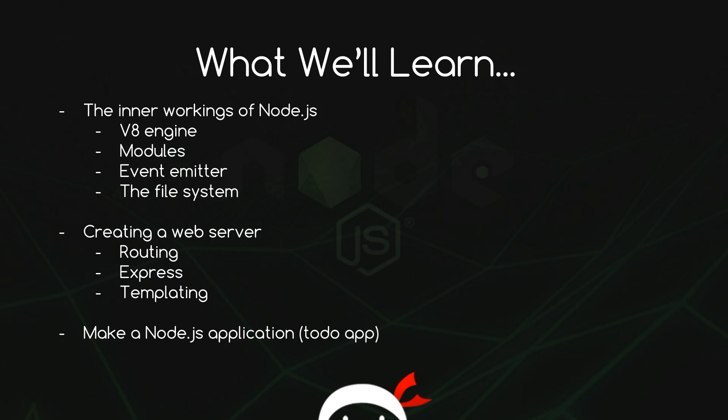Then the second section is all going to be about creating a web server routing. We're going to take a look at Express, which is a very popular Node package, and templating. And then the third section, we're going to create a Node.js application from scratch, and it's going to be a to-do app.